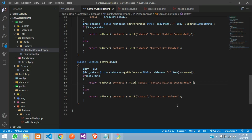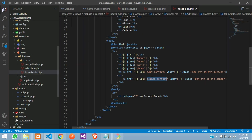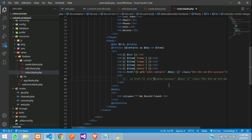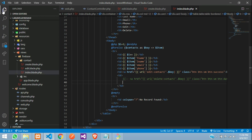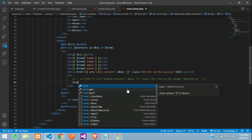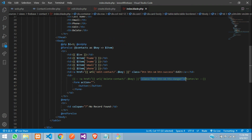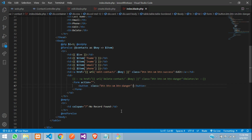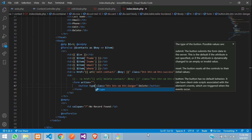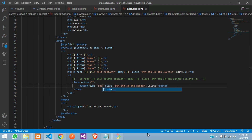Now let's look at another method. Minimize the sidebar and instead of an anchor tag, add a form tag with a submit button using the same CSS class — this will be the delete button with type equal to submit.